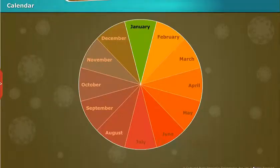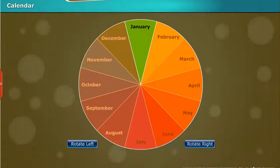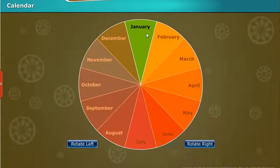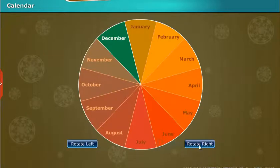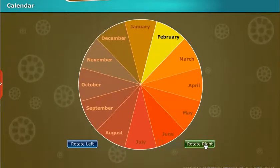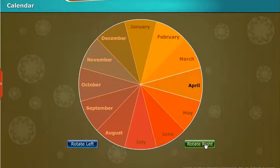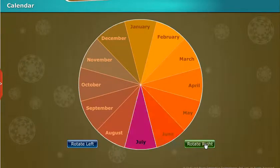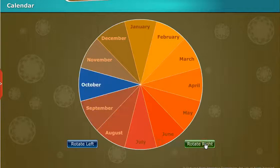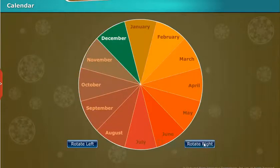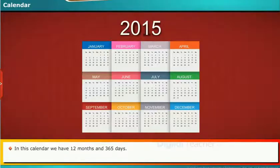Have a glance at the calendar. Children, we are going to learn about the months in a year. The twelve months are: January, February, March, April, May, June, July, August, September, October, November, December. In this calendar, we have 12 months and 365 days.